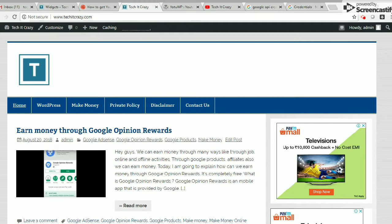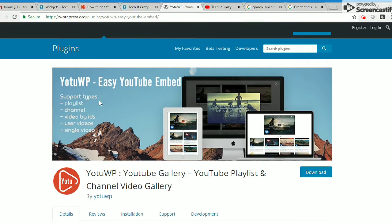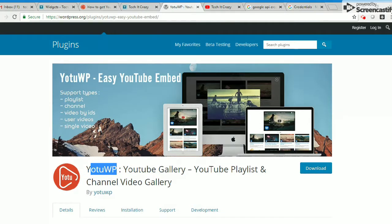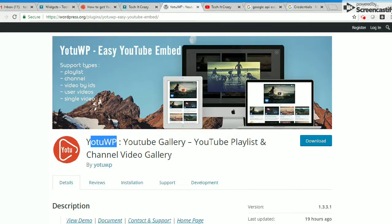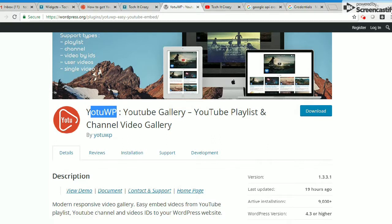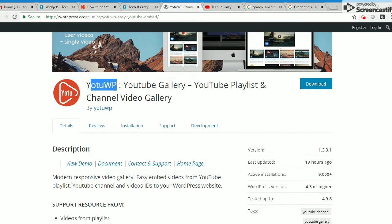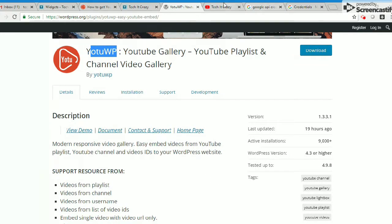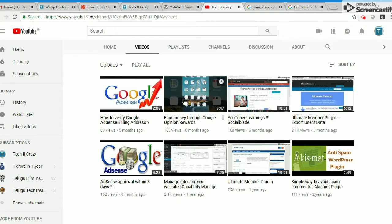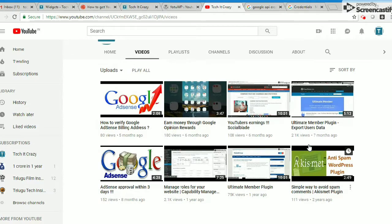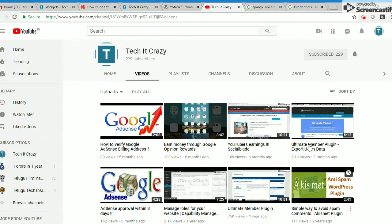Today I'm going to explain how your YouTube videos can be visible on your blog page. Whatever YouTube channel videos you are uploading into YouTube, you can directly put it on one page in your blog. So today I'm going to explain that.